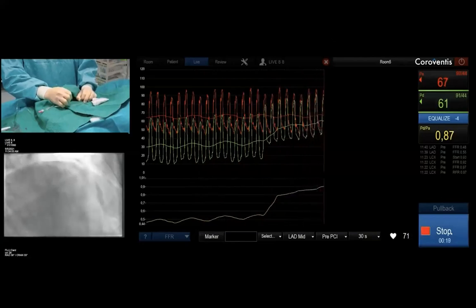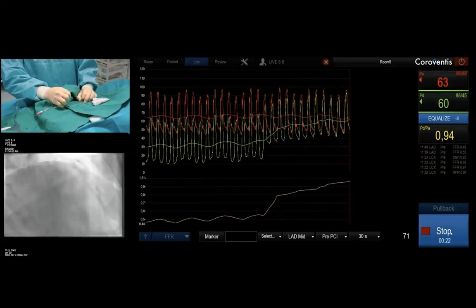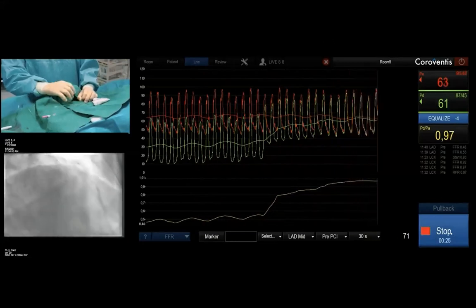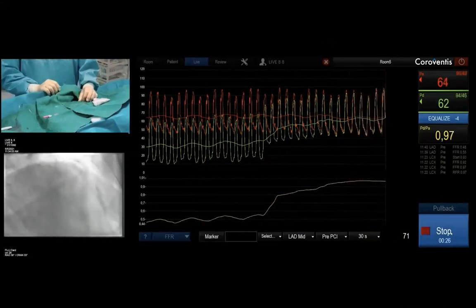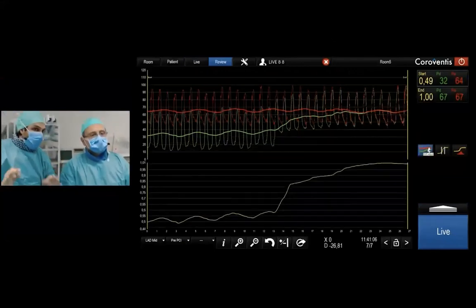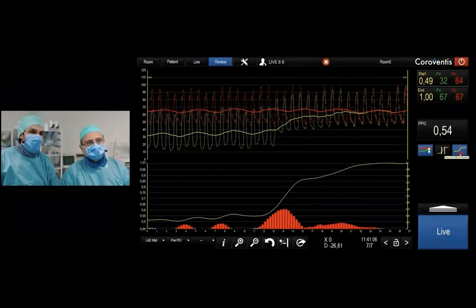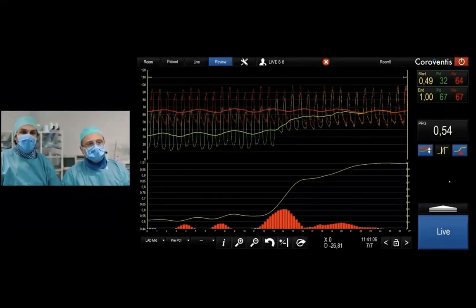You will see immediately how there is a big jump in the middle LAD and diffuse disease in the proximal LAD. We are going to click on the stop button as soon as the sensor reaches the catheter tip. Look at this pullback — this is a perfect pullback. You see the morphology, there are no artifacts, and we calculate the PPG. In this case the PPG is 54.